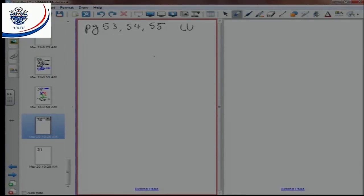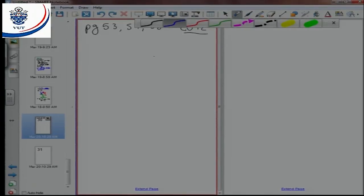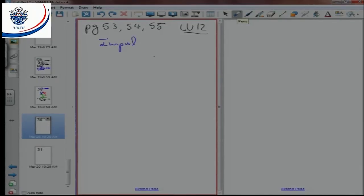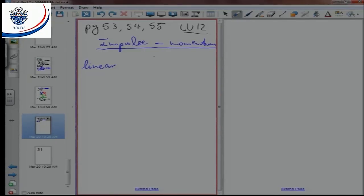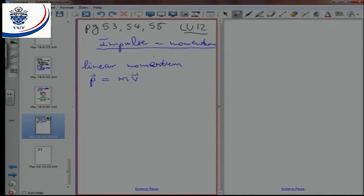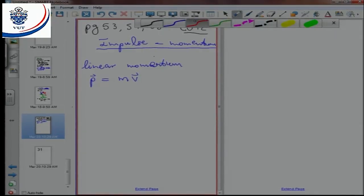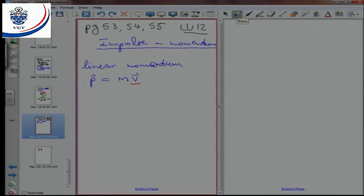So what are we studying? As I've said, it's impulse and momentum. What is momentum? We will study what is called linear momentum — there's angular momentum as well, which we don't study. By definition, linear momentum uses the symbol P. It's a vector, so we need an arrow on top. It's just mass times velocity. The unit is kilograms meters per second.